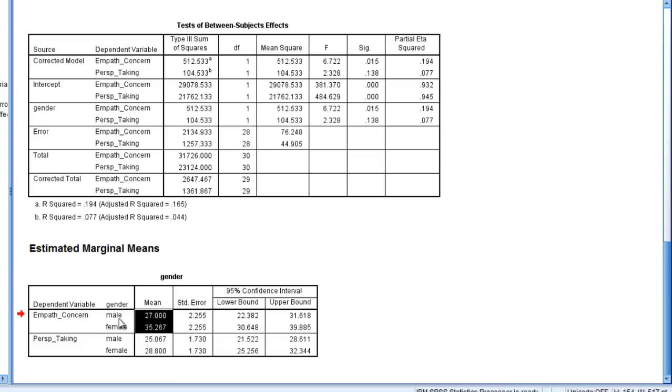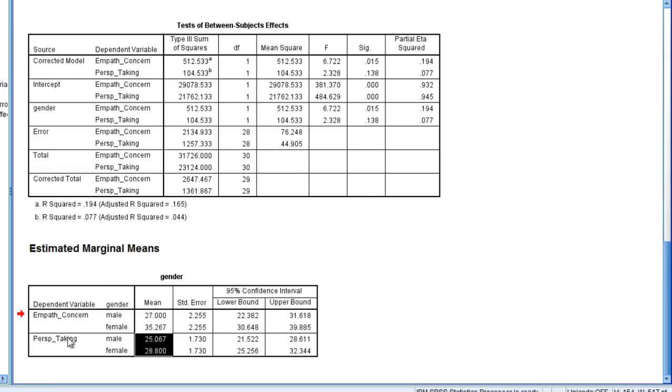Females, right? So females had significantly higher, or demonstrated significantly higher empathic concern than did males. But as far as perspective taking was concerned, there was not a significant difference between males and females.